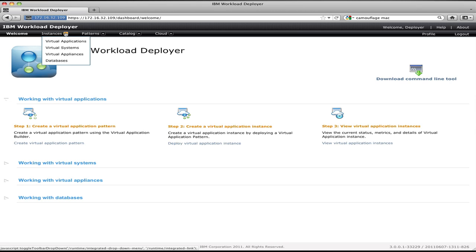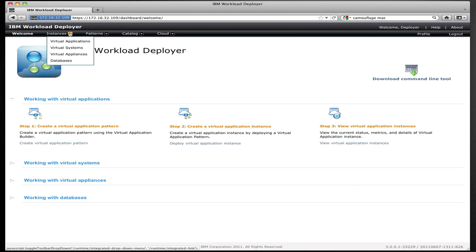The instances menu allows you to see all of the running environments and applications that you have on the cloud. In Workload Deployer, we support three styles of deployments. We have virtual applications, which represent web apps, databases, or other types of applications that you've deployed to the cloud.